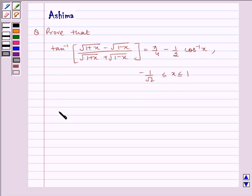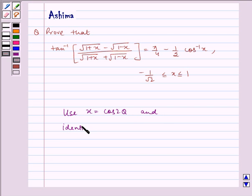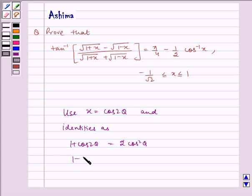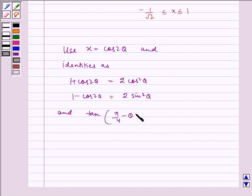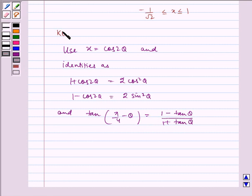We will be using the substitution x = cos2θ, and the identities: 1 + cos2θ = 2cos²θ, 1 - cos2θ = 2sin²θ, and tan(π/4 - θ) = (1 - tanθ) / (1 + tanθ). This is our key idea.